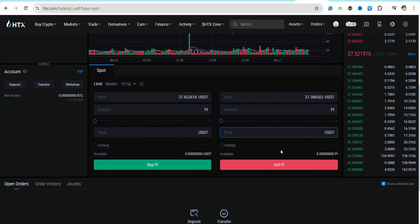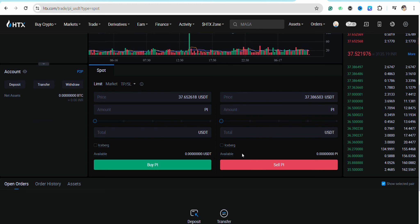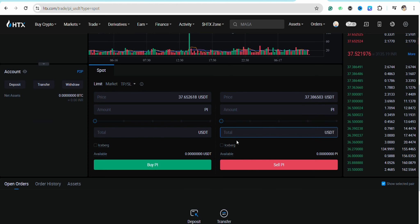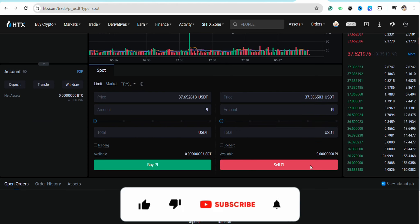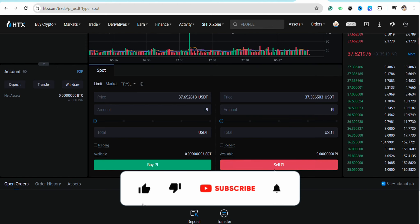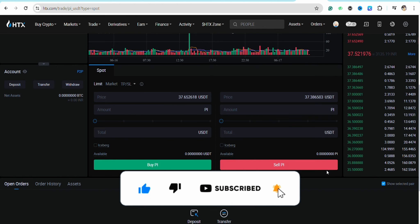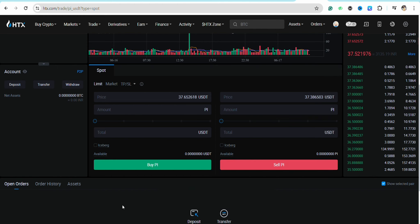So this is how simple it is to sell Pi tokens in 2024. I hope you find this video helpful. If you do, make sure to hit that like button and don't forget to subscribe to our channel for more informative videos. I'll see you next time.